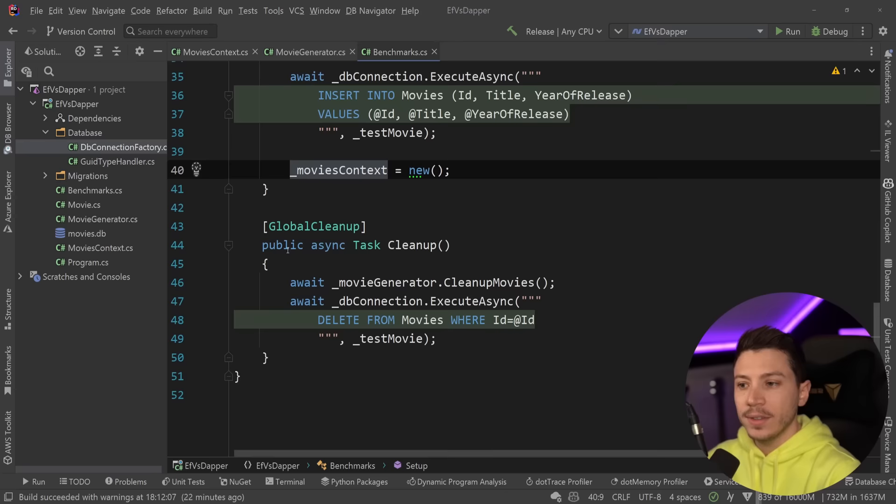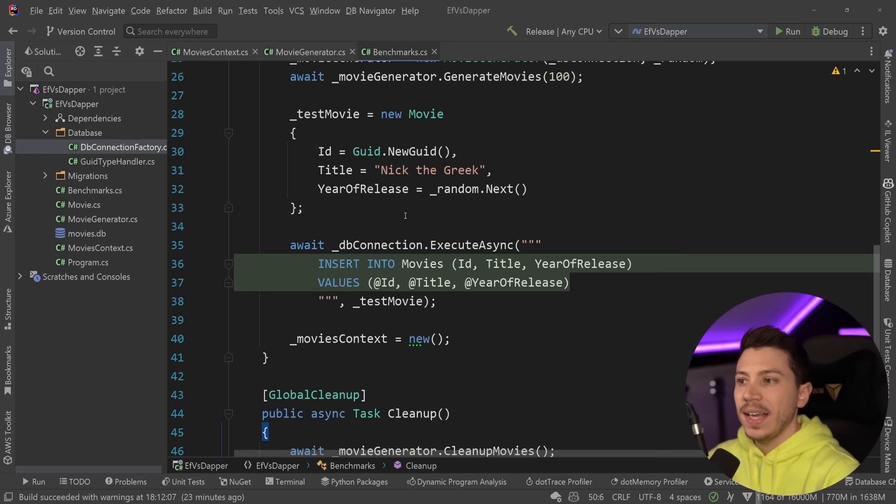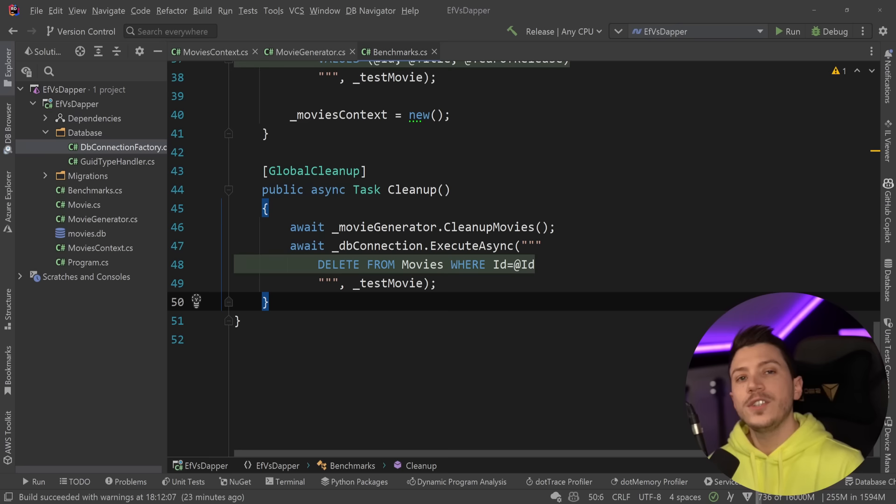And then we just generate a test movie, which we will be updating on the update benchmark. Then I'm just inserting it and I'm generating my movies context. And that is it. In the end, I'm just cleaning up all the generated data and that single movie generated to be updated.